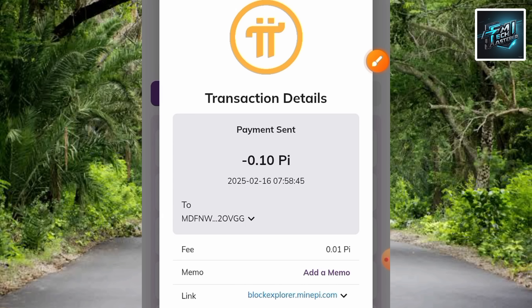What you have to do next is go over to your Bitget account and confirm that you received it — and of course you're going to receive it. This is how you can transfer your Pi token to your Bitget account. I believe it was helpful to you — please like, subscribe, and leave a comment. Peace!